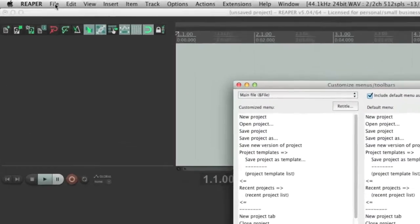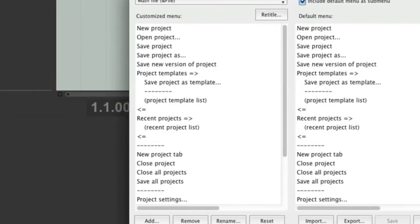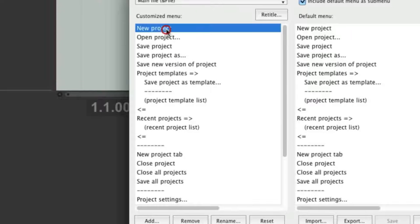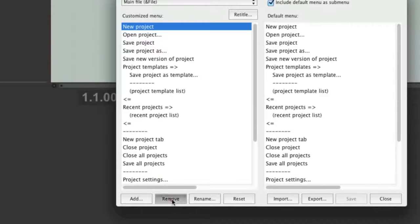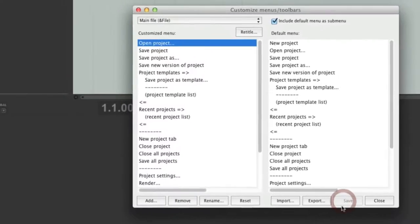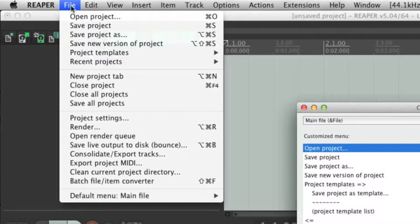Let's say that if I open the File menu I don't want to see New Project — I just don't want it to be there. Personally I couldn't think of any reason why I would want that, but just for the sake of this tutorial let's say I want it gone. All I would have to do is look in the Customized Menu, find New Project, select it, go down to where it says Remove, click Remove, and click Save. Now if I open the File menu you will see that New Project is gone.